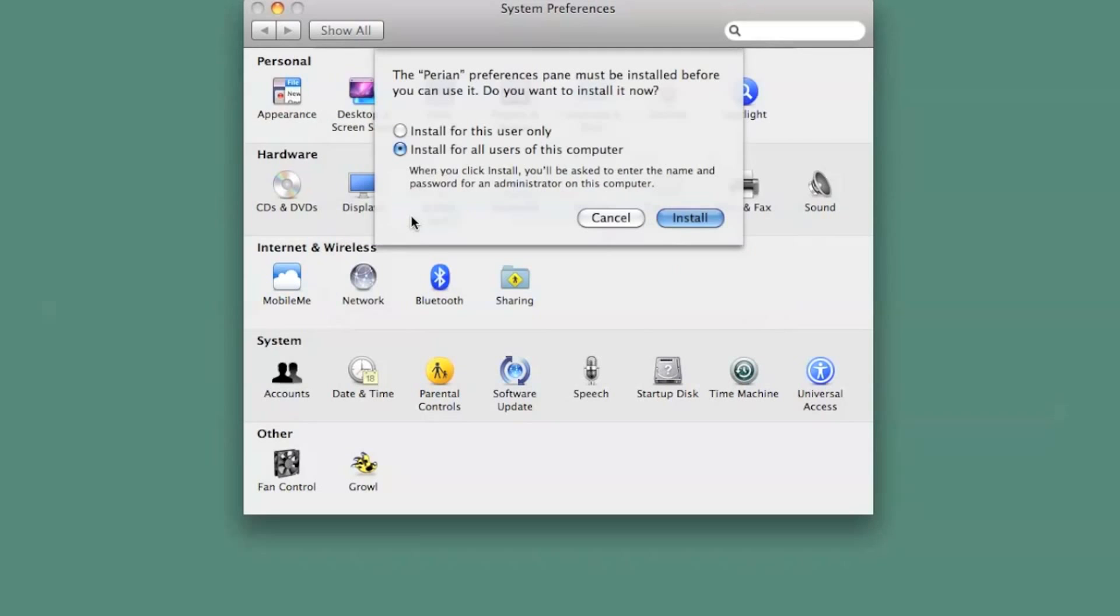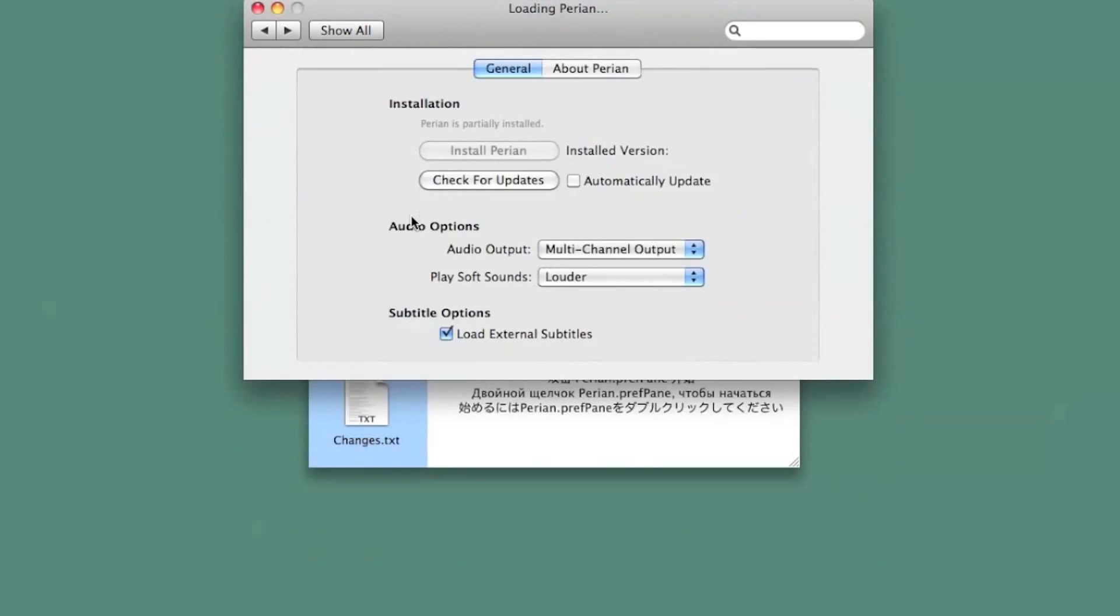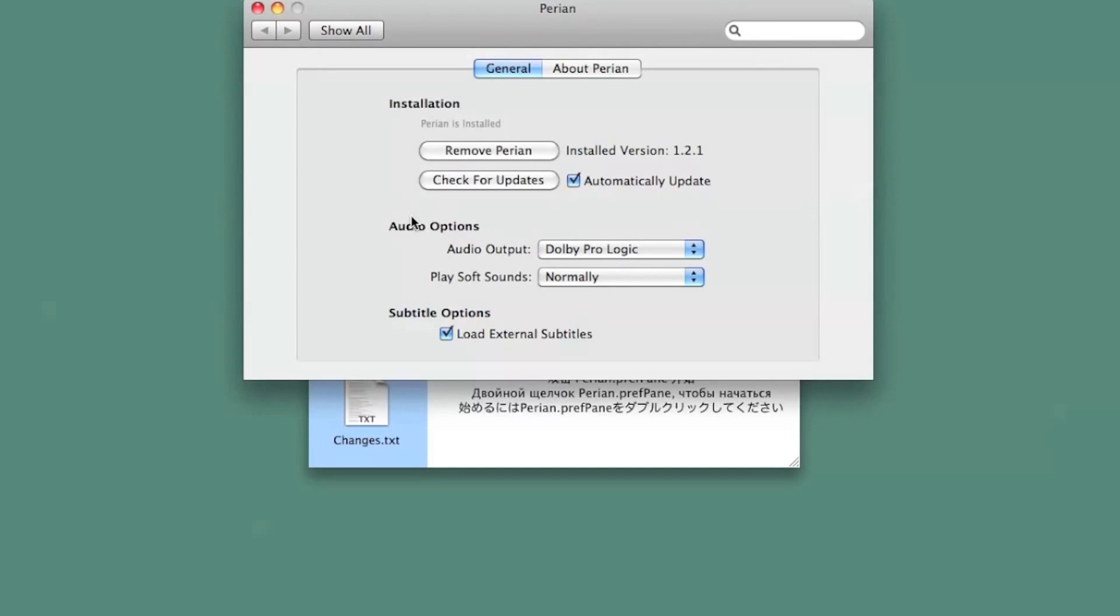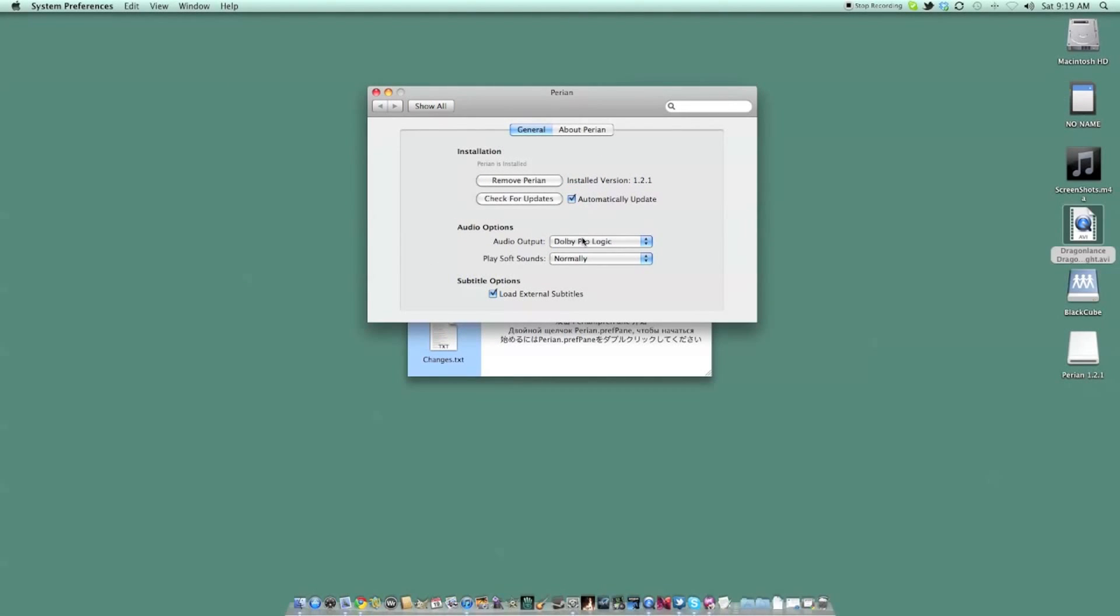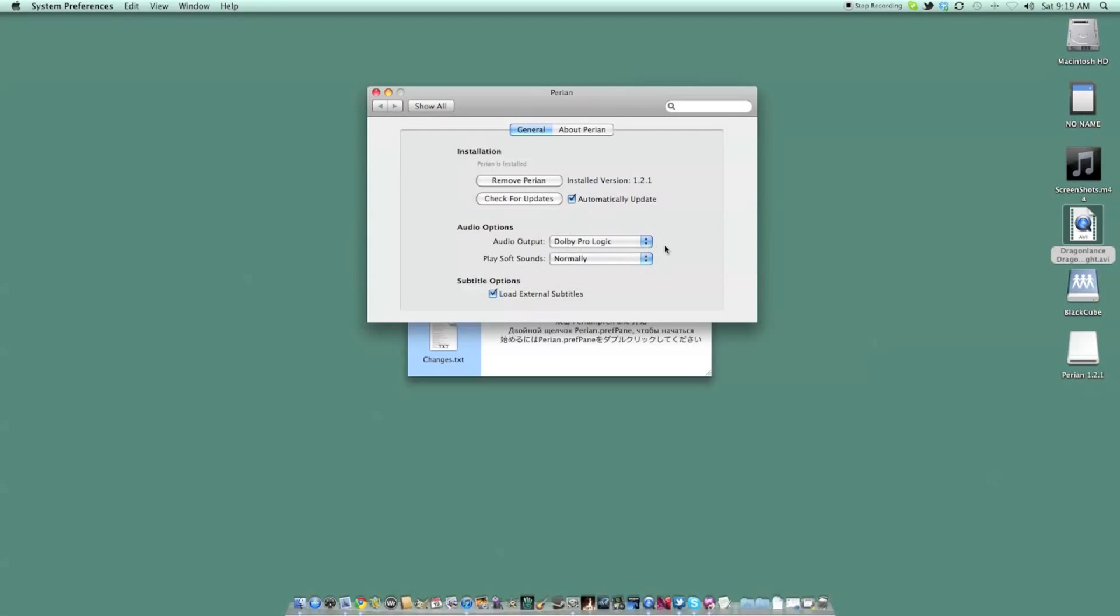Once you've made a selection, you will be asked for administrator password twice. Once will install the program, and the other allows it to make changes to your system. After you've done this, Perian is installed and ready, and you never have to deal with it again.